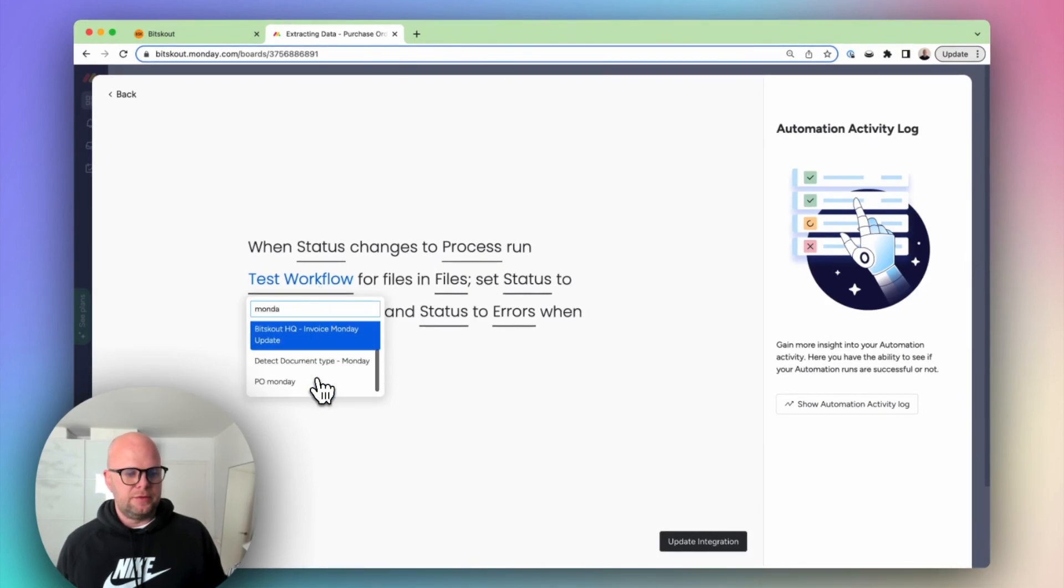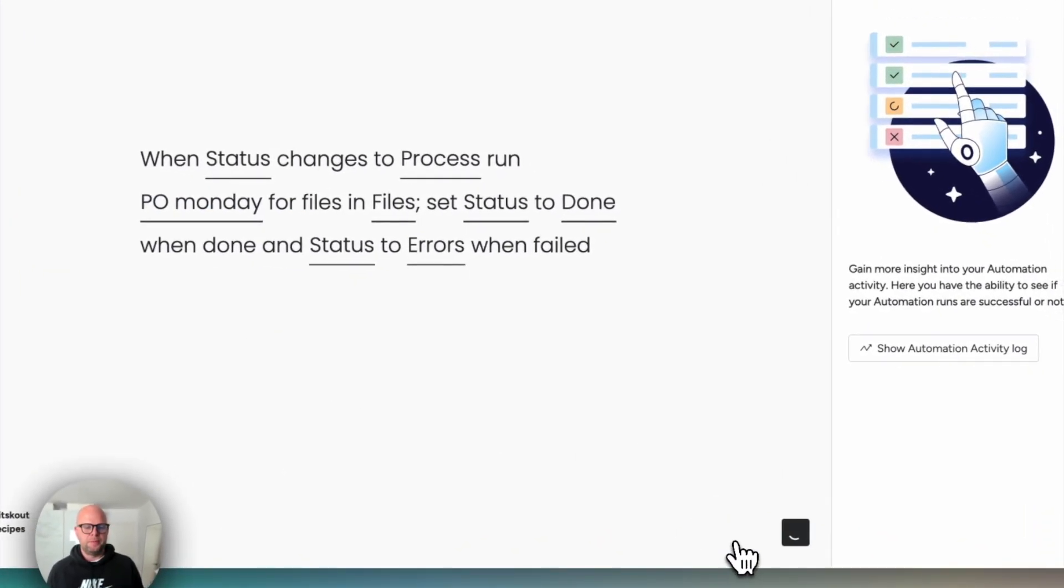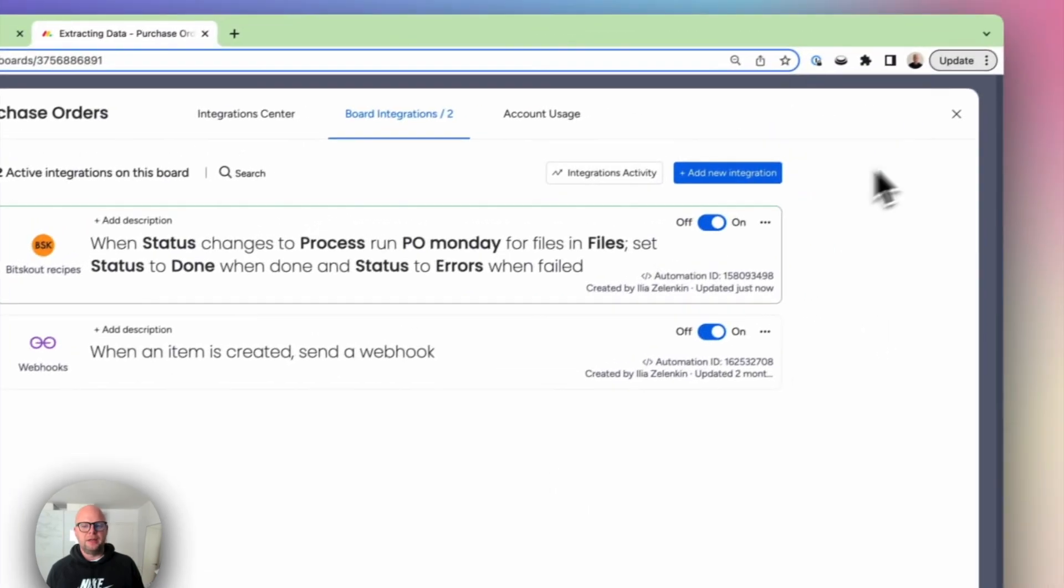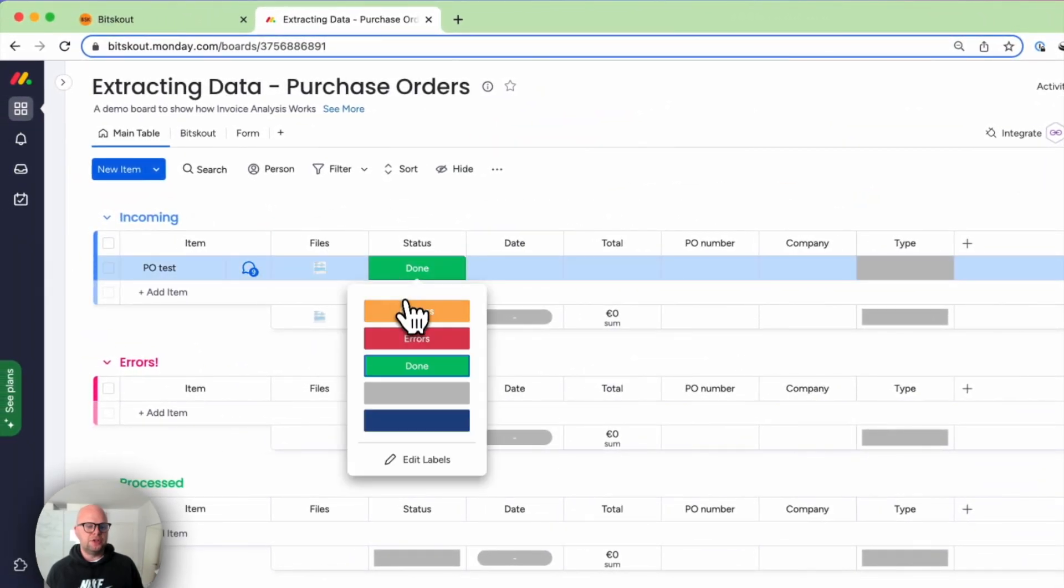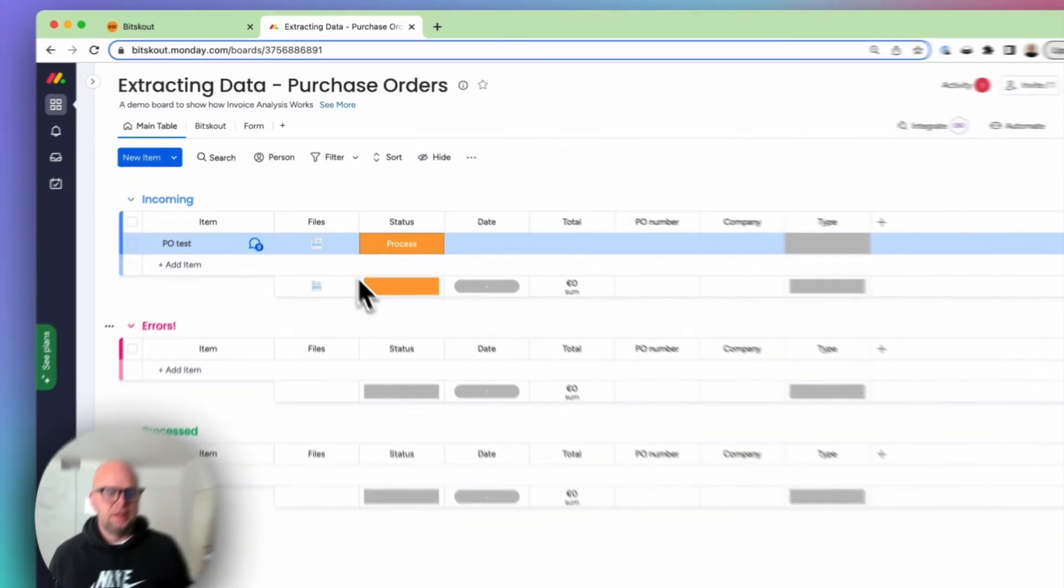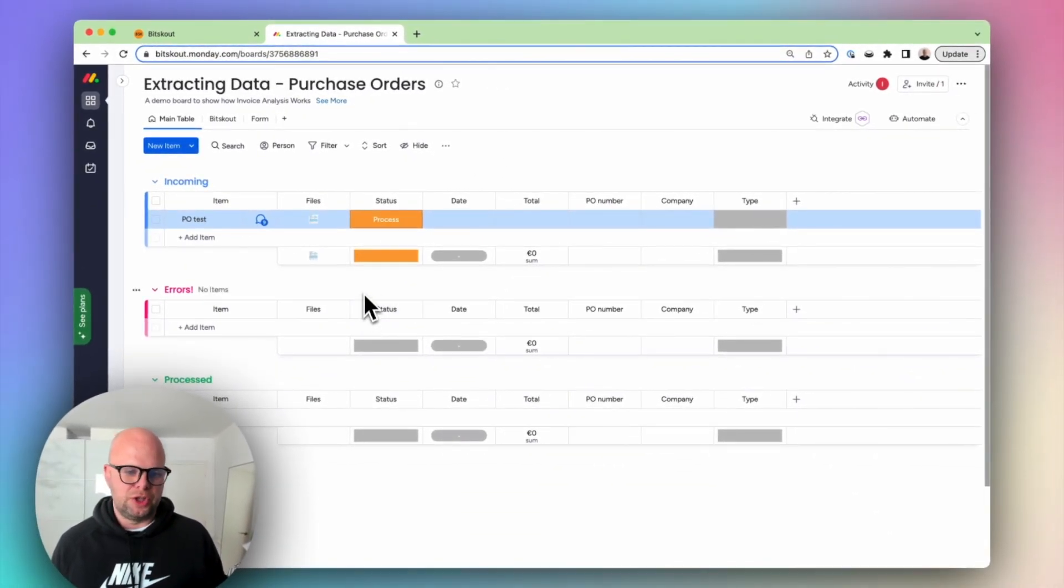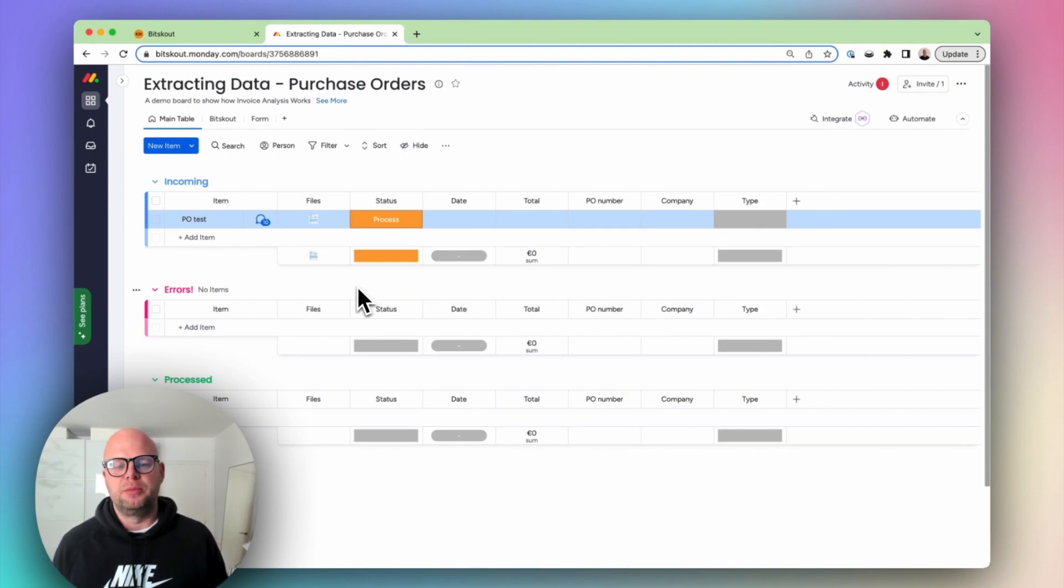So let's find it. Here it is. So now every time the status is automatically changed we extract data directly from this file. That's how easy it is to set up in practically a couple of minutes a fully-fledged data extraction from documents.